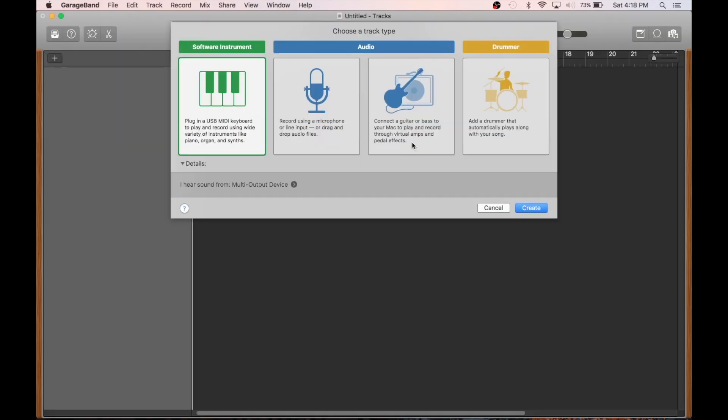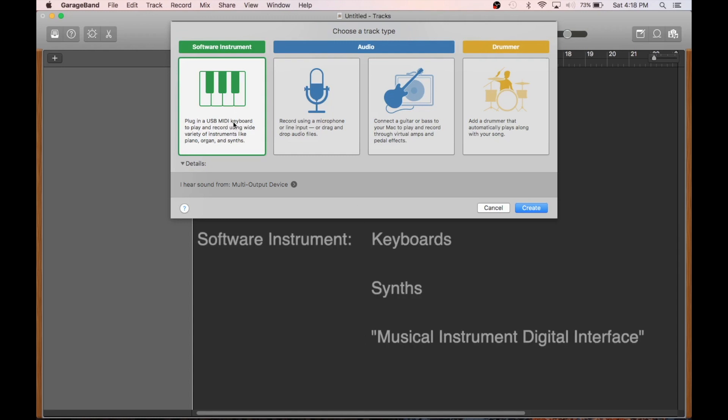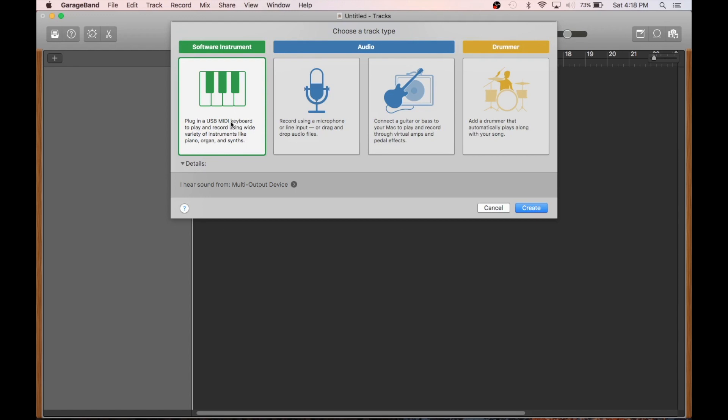Once we do that, we'll have the choose a track type interface for our first track with four different options that I'll go through now. So the first one is the software instrument. We'll use this option if we want to connect a MIDI device, and MIDI just stands for Musical Instrument Digital Interface. Or we can even use our regular computer keyboard for inputs.